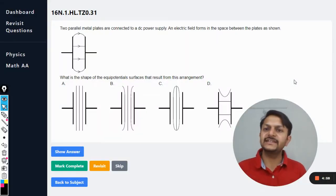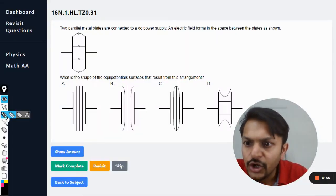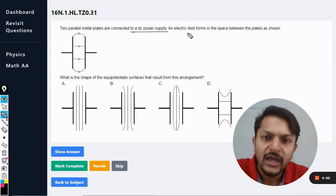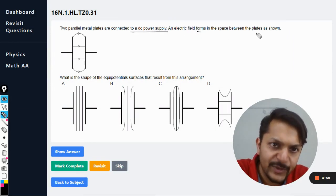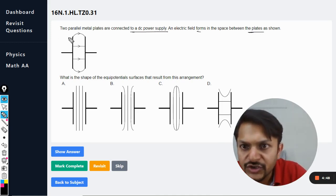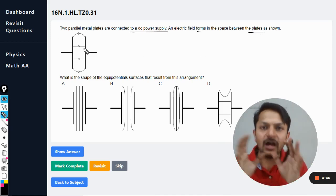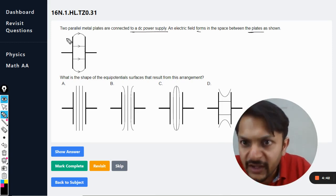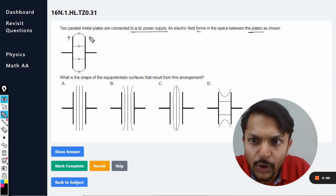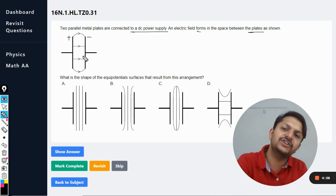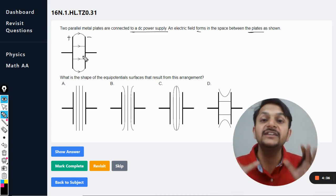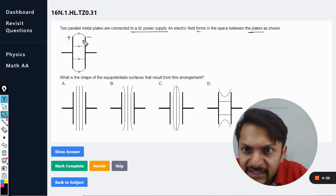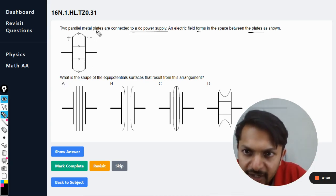Two parallel metal plates are connected to a DC power supply and an electric field forms in the space between the plates as shown. The electric field lines are moving from the left plate to the right plate, which means this plate is positively charged and this plate is negatively charged, because the electric field is always directed from positive to negative. This is known as the edge effect.